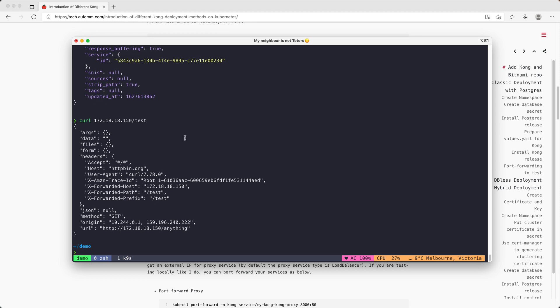There is another method, which is to apply the Kubernetes entities. For example, service, deployment, ingress, and the Kong ingress controller will translate that and serve your services. But I will do that demo with the DB-less deployment.